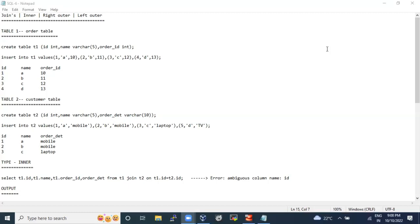These three are the crux of joins: inner, right outer, and left outer. I'll teach you how to decide what join to go for, how to create a join, what the syntax is, and what parameters you have to use.